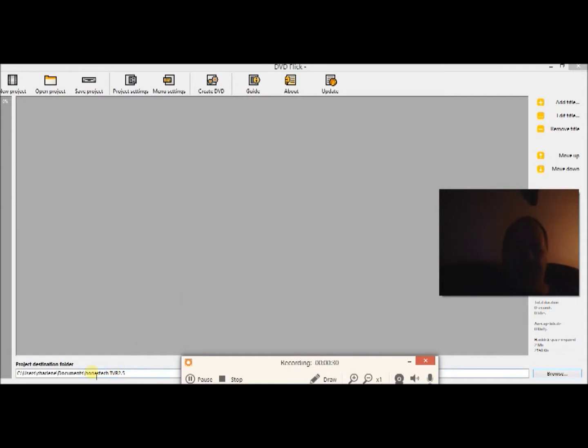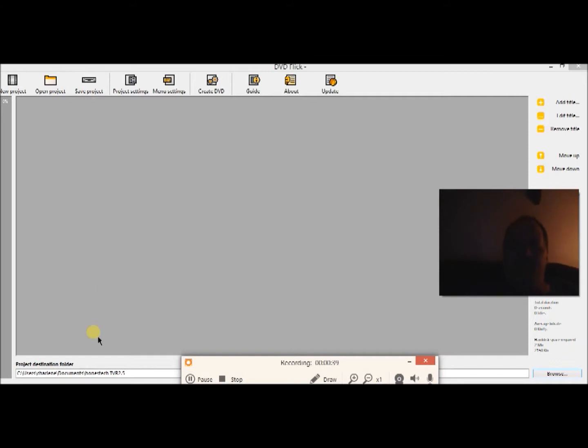You can also use Virtual Dub if you have any problems with this one here and there's other video tutorials on that. I think I made one.